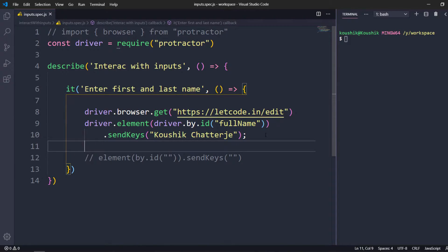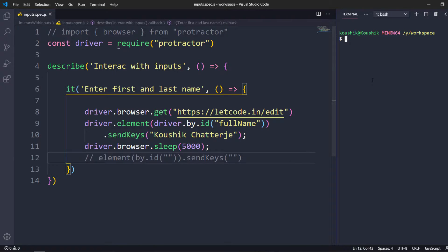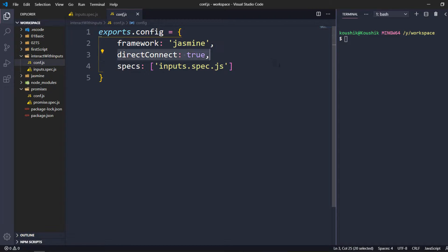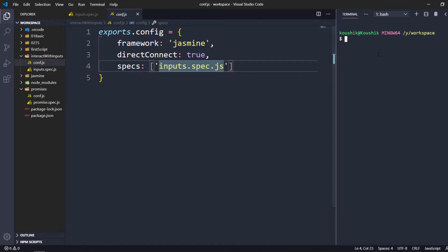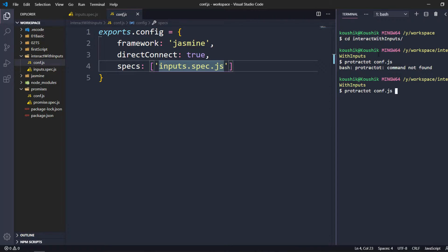We know the browser is going to close as soon as the test case completes — that's how Protractor works — but we can disable that; we'll see that in later videos. For now I'll add some sleep so you can see what's happening. I'll say driver.browser.sleep with five seconds, that is 5000 milliseconds. I have a conf file with directConnect equal to true and the spec name set. I'll run: cd into the folder, then protractor conf.js.